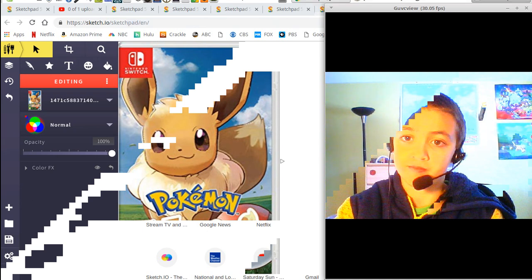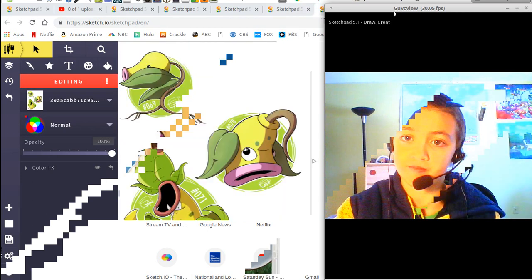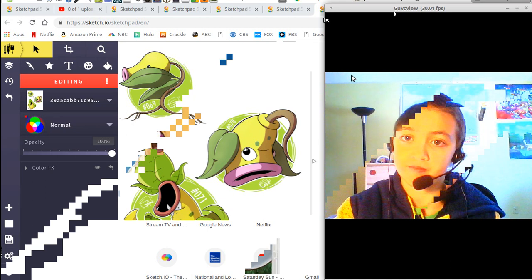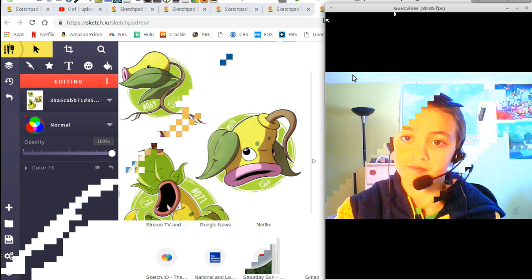My first Pokemon on the list is Eevee. My second one is another regional variant. So I want to get a Bellsprout, a Weepinbell, and a Victreebel. And those are for Let's Go Eevee, so it's all working out. And I did check the list to make sure that all my Pokemon were working Let's Go Eevee, and they do.